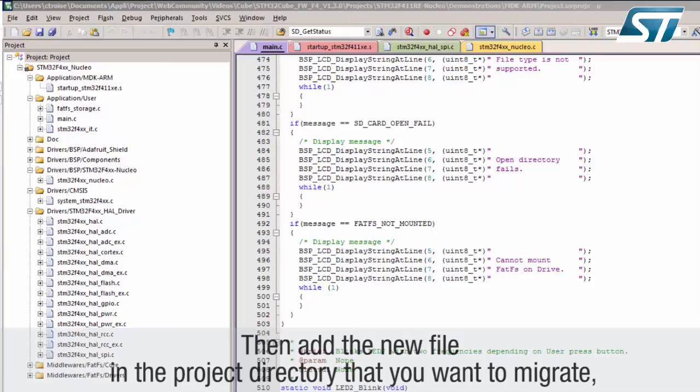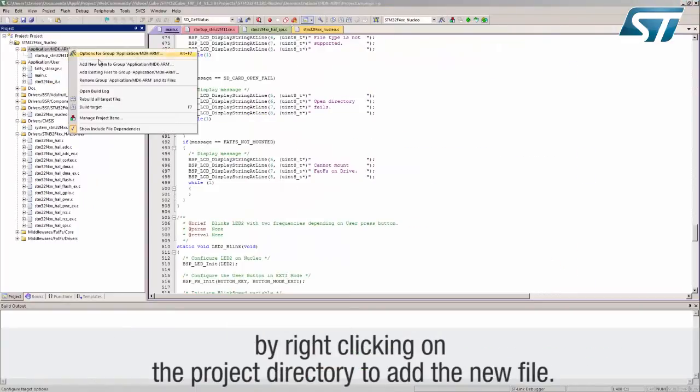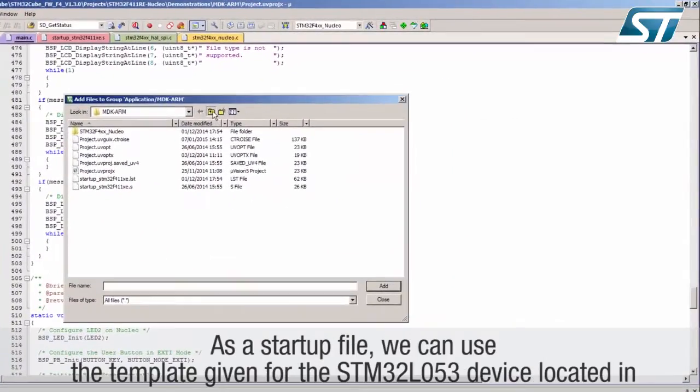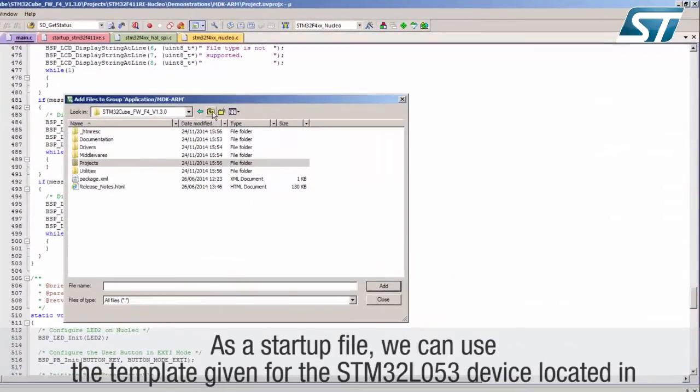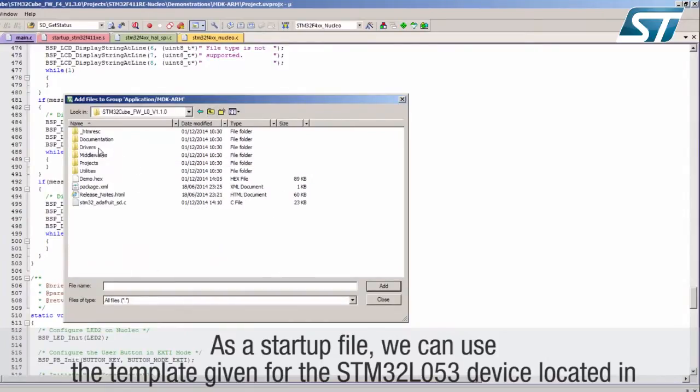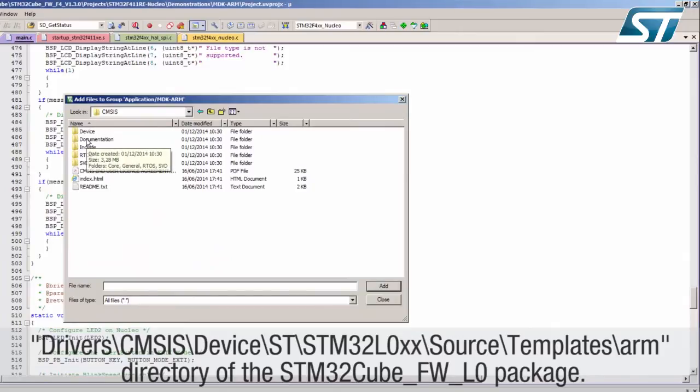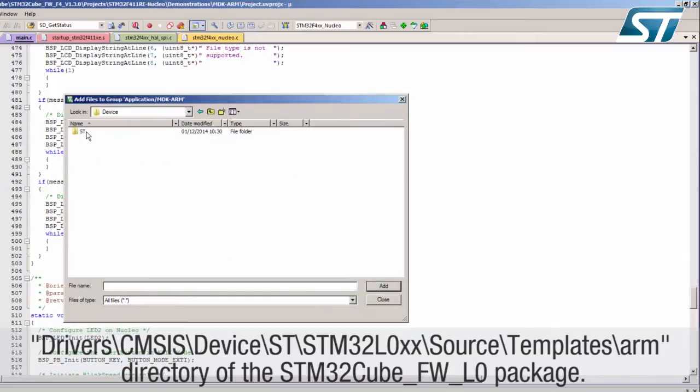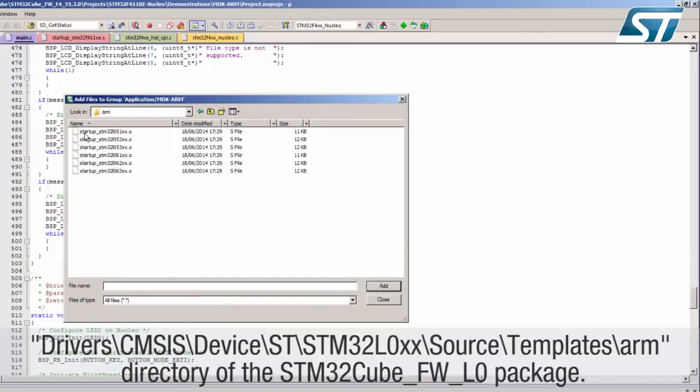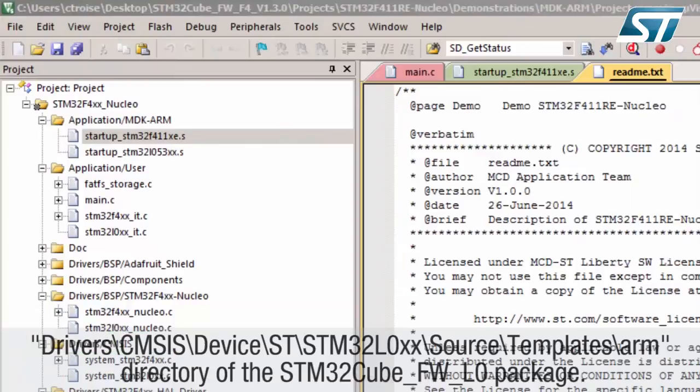Add the new file in the project directory that you want to migrate by right-clicking on the project directory to add the new file. As a startup file, we can use the template given for the STM32L053 device located in drivers-CMSIS-device-ST-STM32L0xx-source-templates-ARM directory of the STM32Cube-FWL0 package.